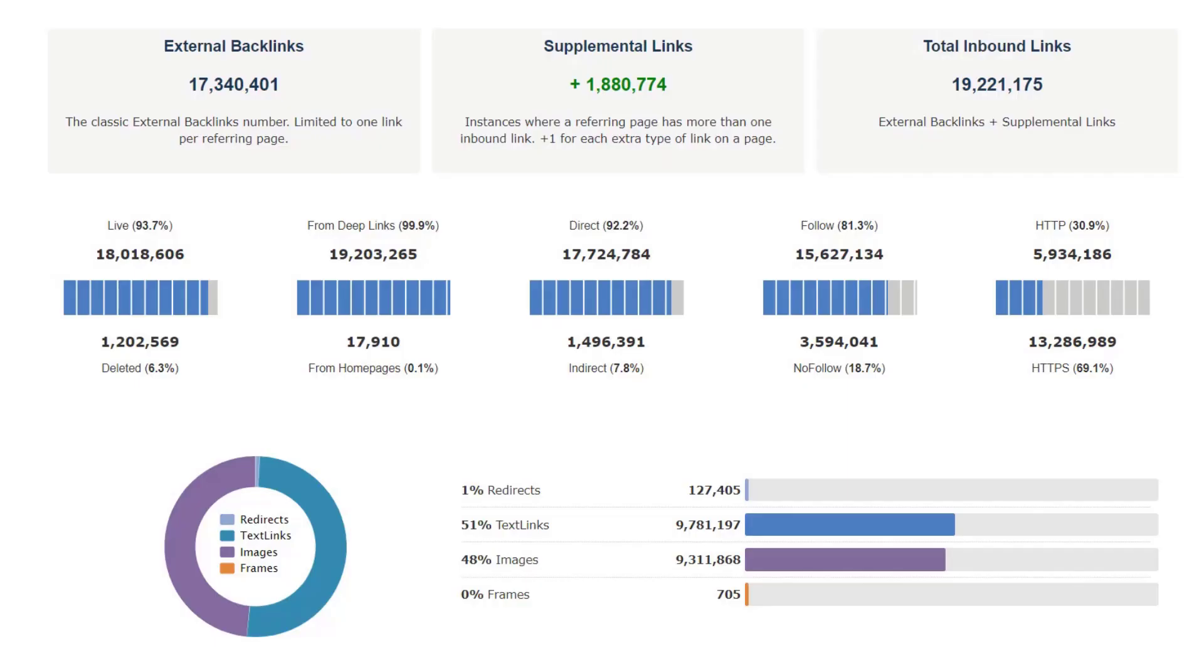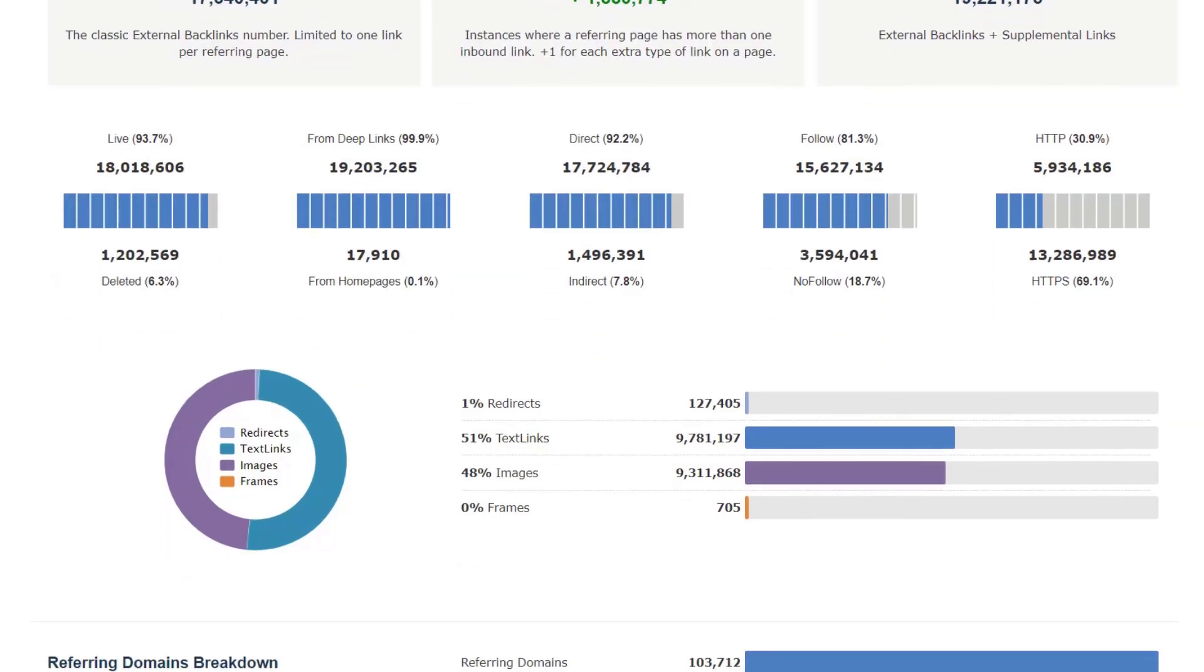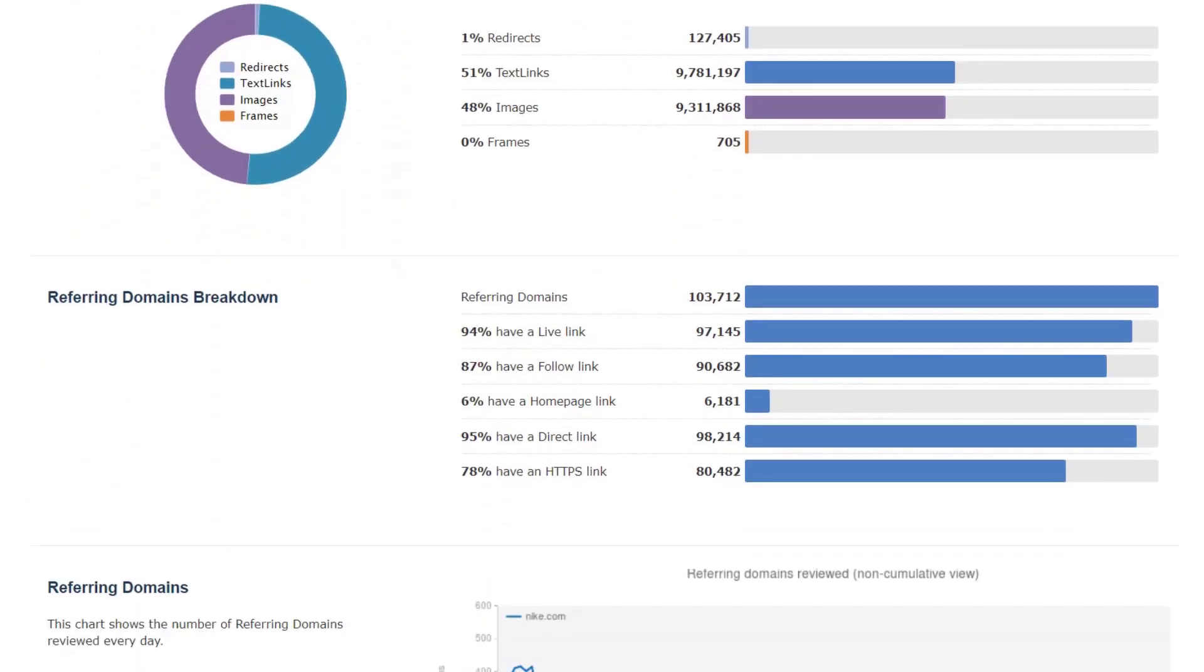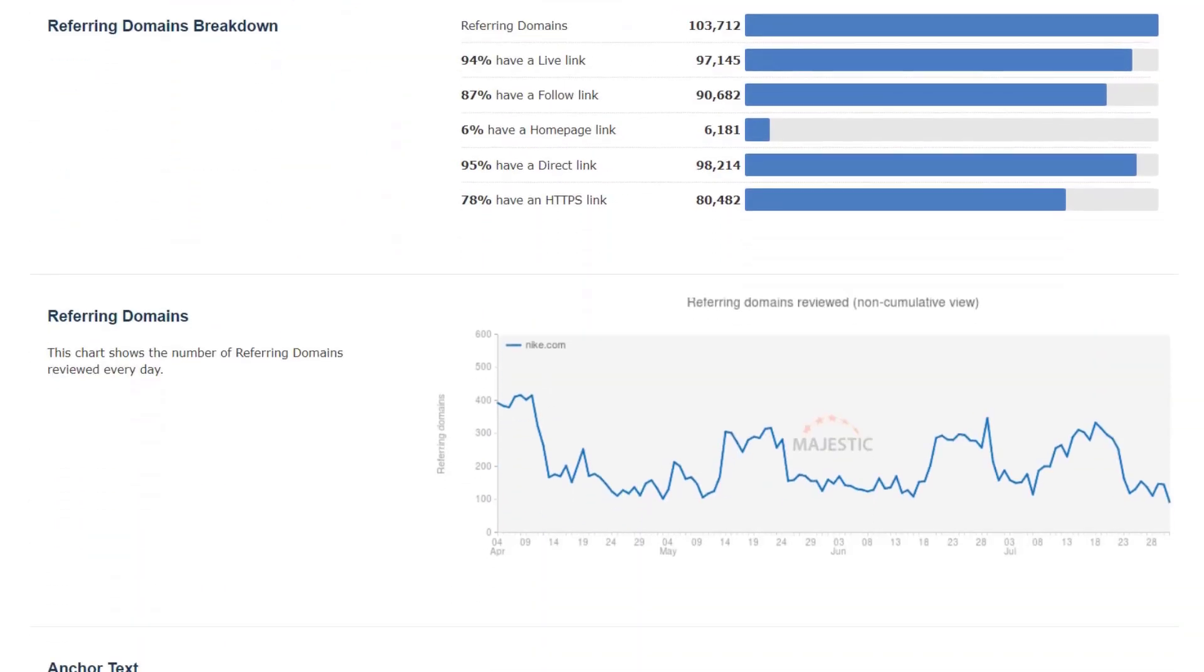We also show a breakdown of links between redirects, text links, image links and frames. The referring domains breakdown shows the same data, but at the ref domain level instead of backlink.